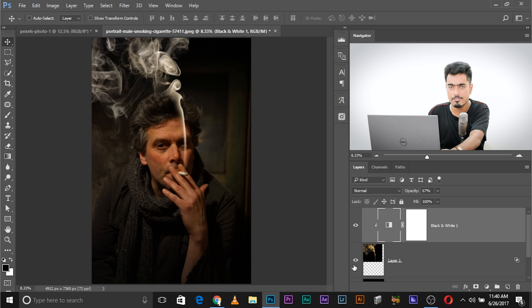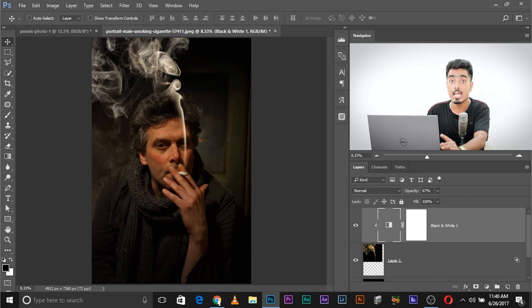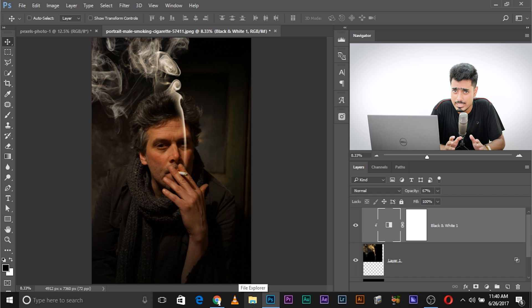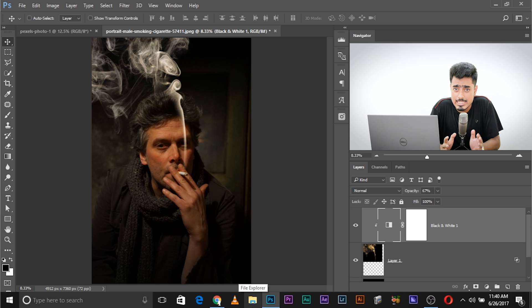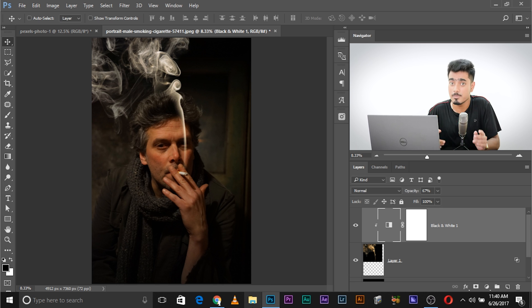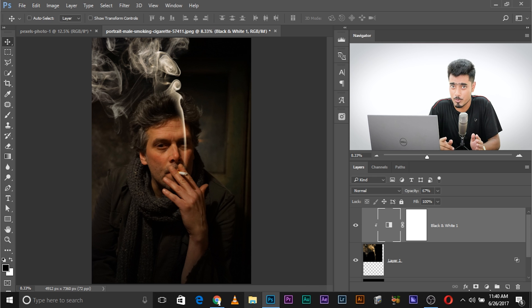Have a look — before and after, the smoke added. And by the way, smoking is injurious to health. Please do not smoke. I have never smoked in my entire life. Learn from me — do not smoke.